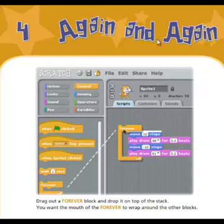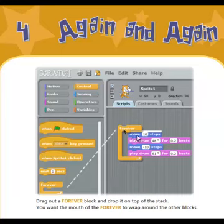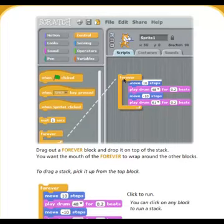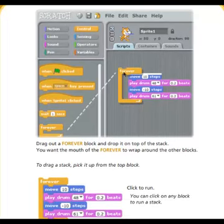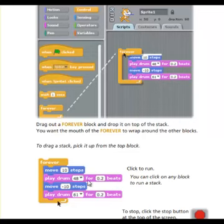Number four, again and again with Scratch programming. Drag out a forever block and drop it on top of the stack — you want the mouth of the forever to wrap around the other blocks. To drag a stack, pick it up from the top block. Click on any block to run the stack. To stop, click the stop button at the top of the screen.